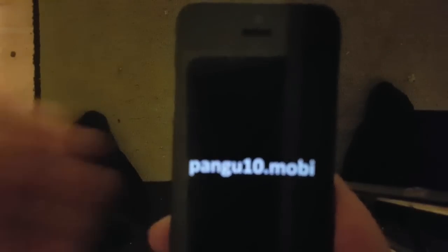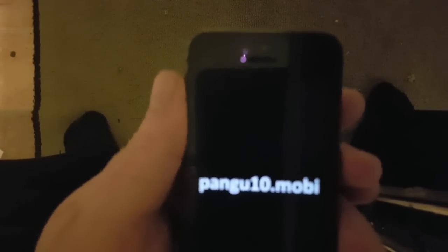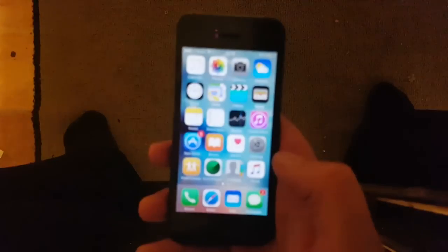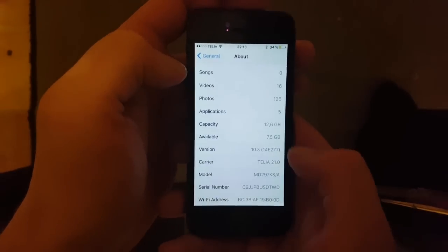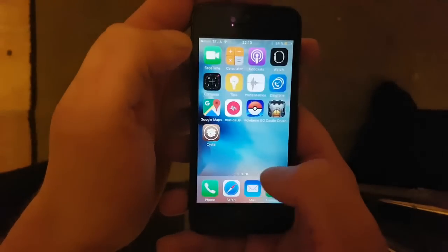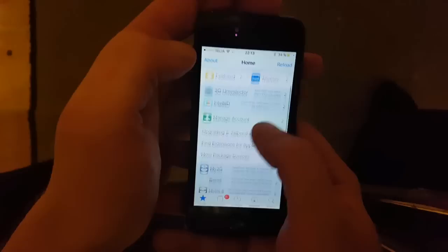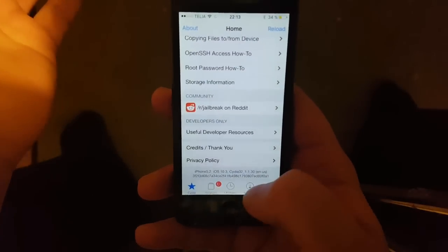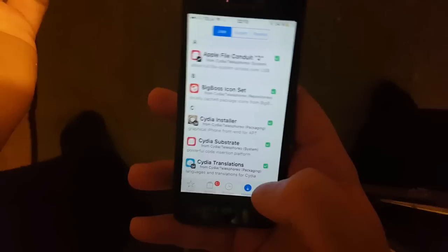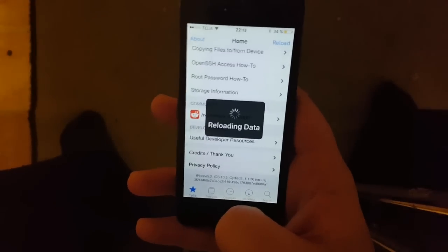And there we go. I'm just going to show you again quickly — here I am on iOS 10.3 and now we also have Cydia installed and working fine on iOS 10.3. If you like this jailbreak, please comment, rate, and subscribe. Thank you for watching and have a great day.